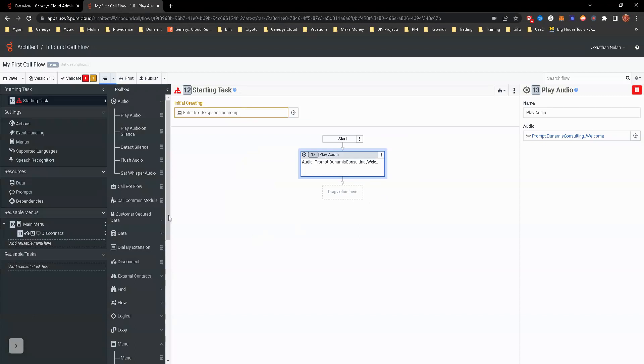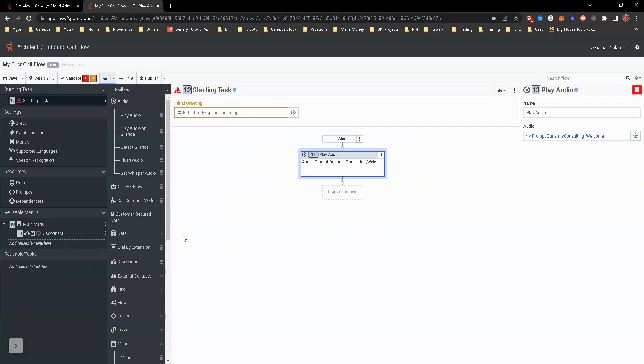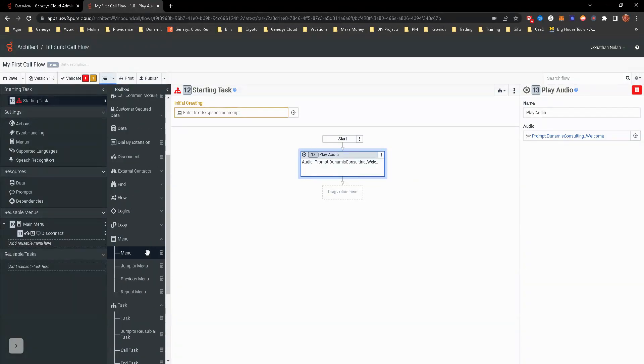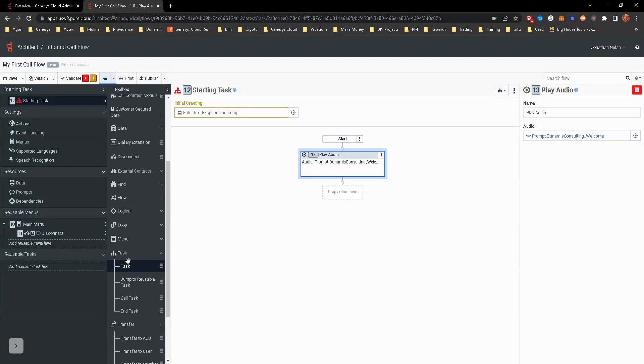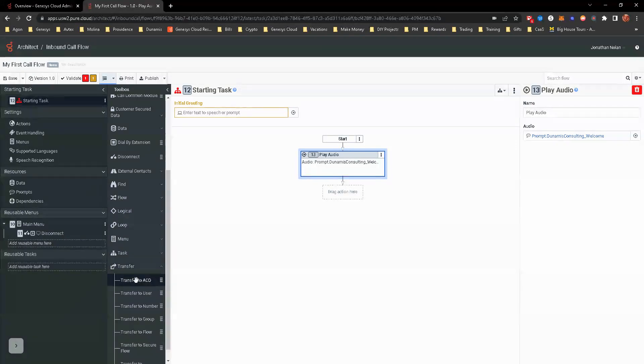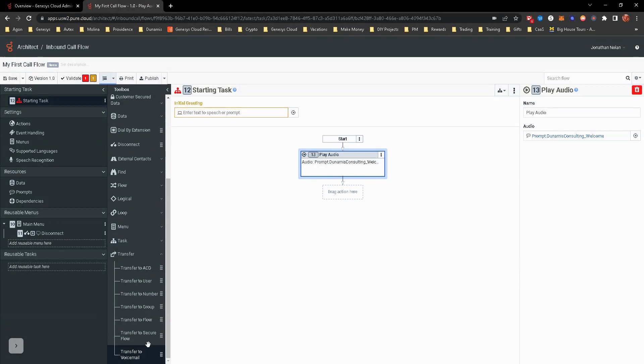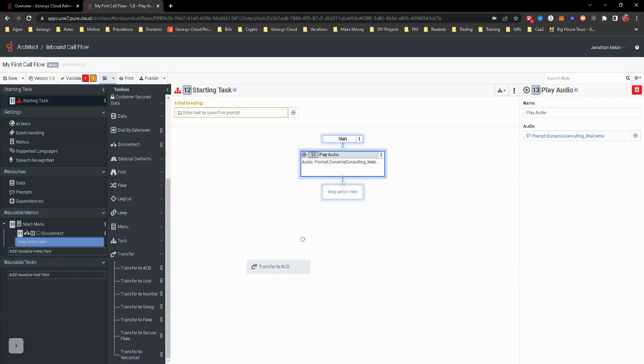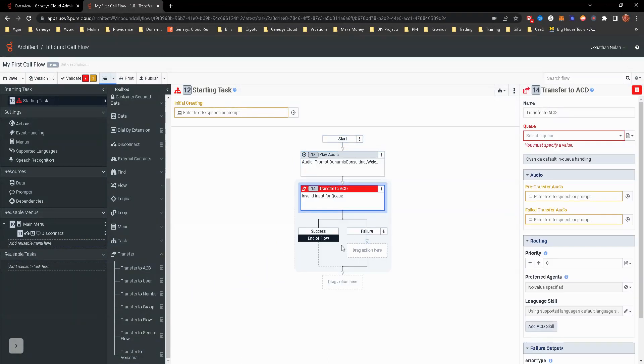The next thing we're going to do is we're going to do some connection of the components. So we're going to add this component to a transfer. This is going to be a very basic call flow. We're not going to use this main menu right now. I'm going to do the click and drag feature this time. We're going to go ahead and transfer to queue.